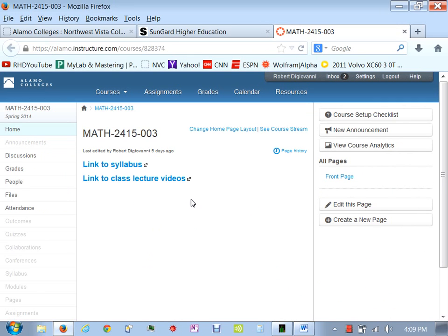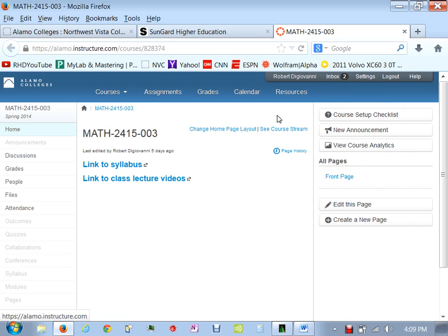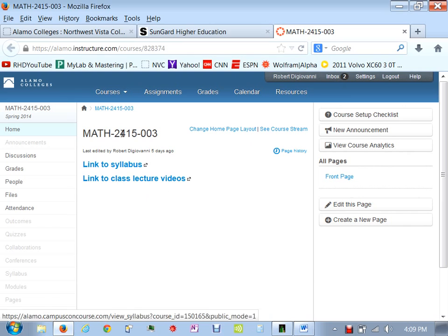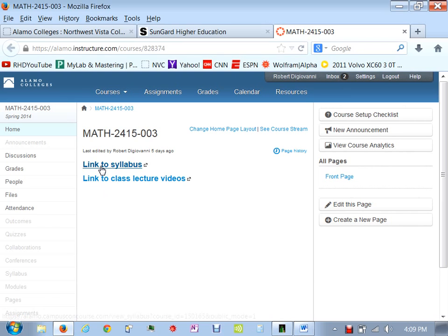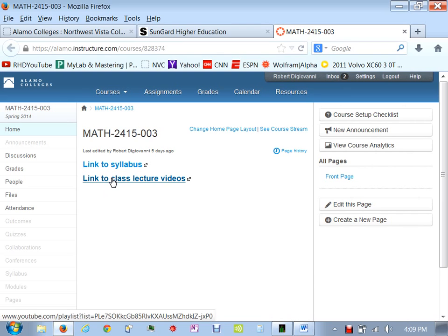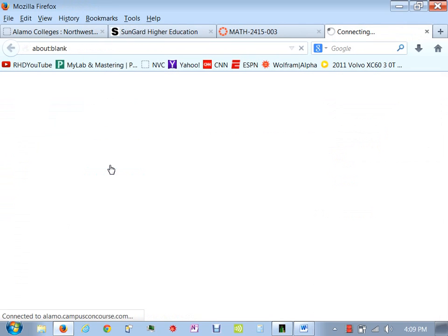And then this brings you to what's called Canvas. I'll point out that your inbox is up here, it's where you check your mail. This is our course page. We have a link to the syllabus and a link to our class lecture videos. Let me just go to the syllabus and run through this real quickly with you.